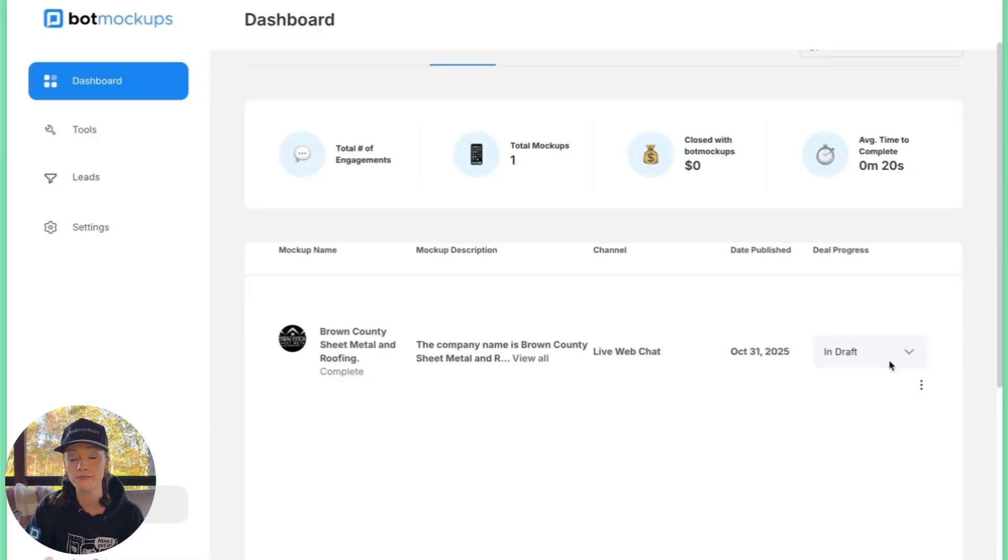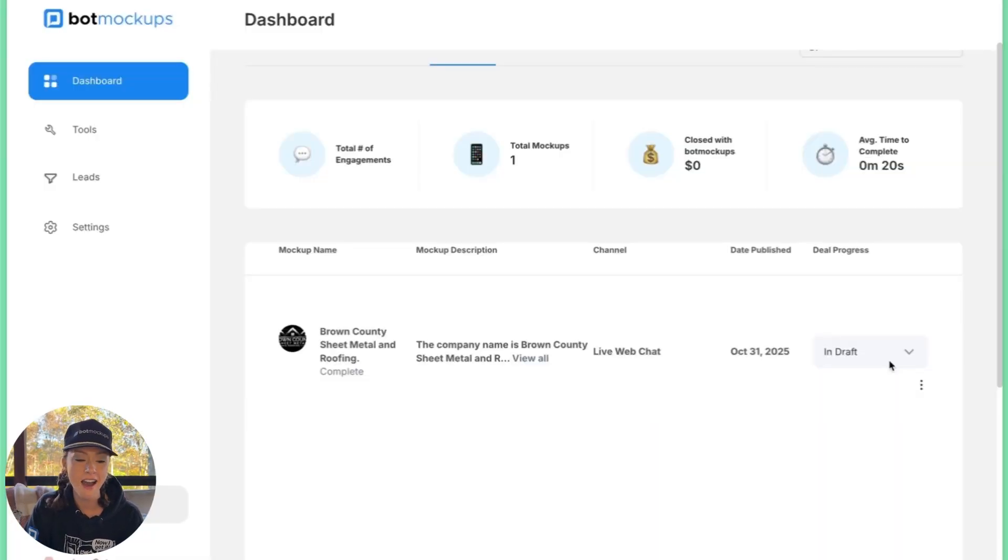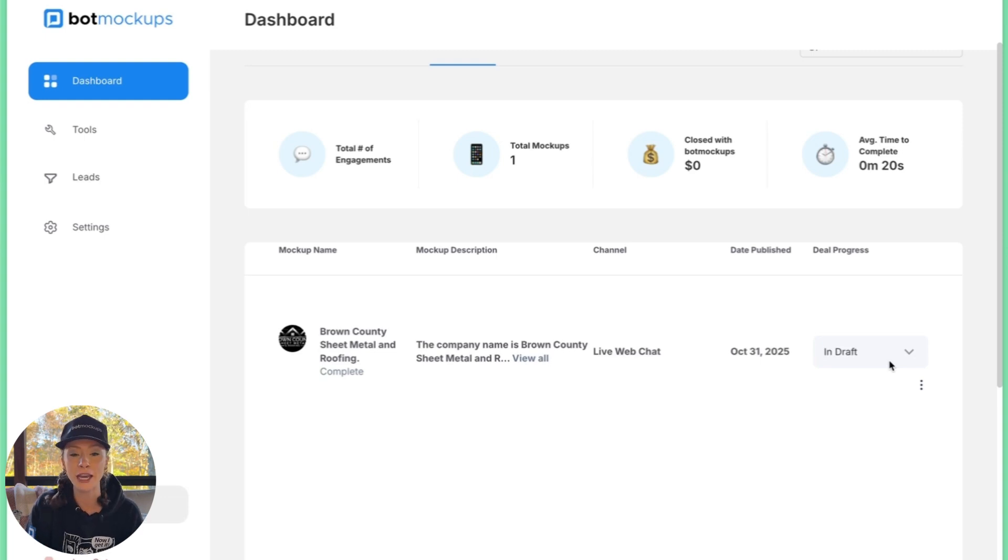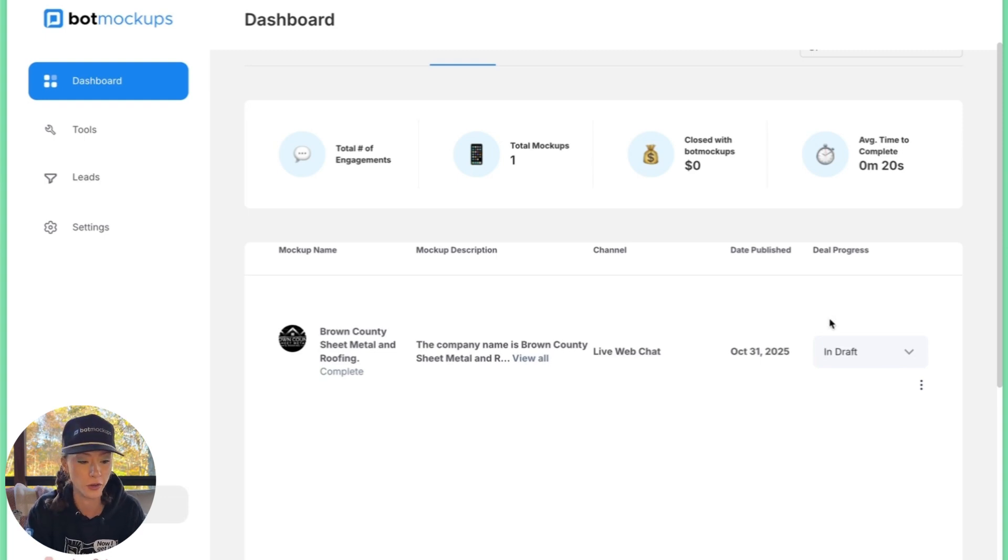Alright, so it's future Lauren after she already built the demo. Something's going on with Descript's audio, it's just not loading in right. So I'm going to go ahead and go back over the dashboard real quick.